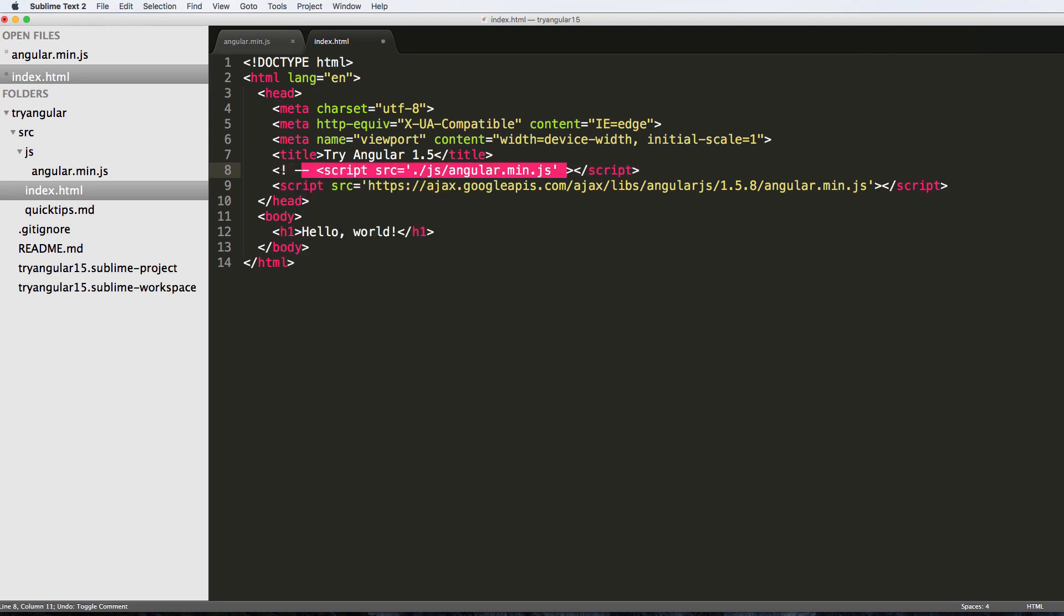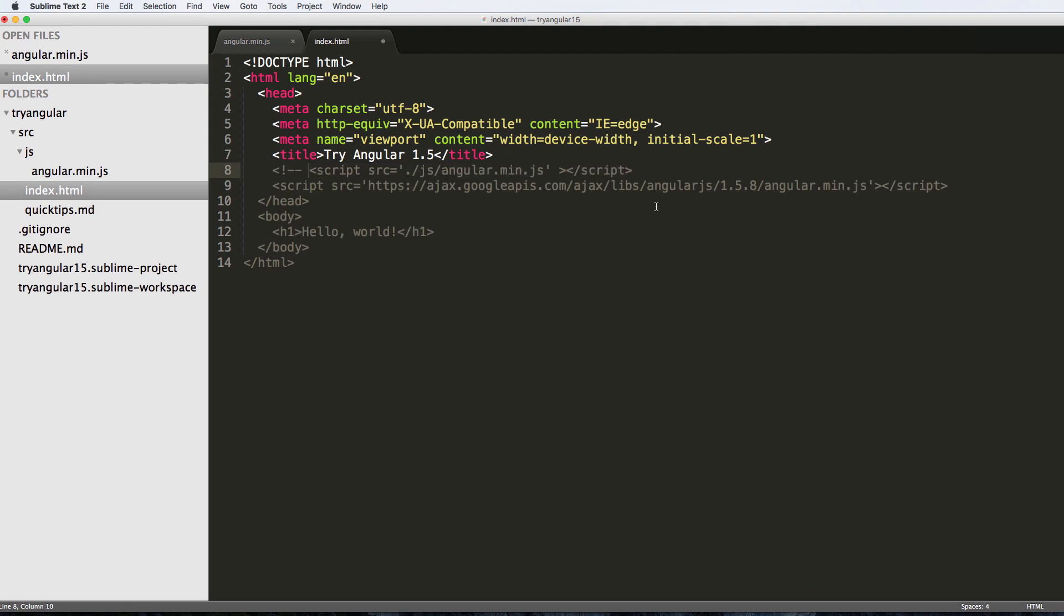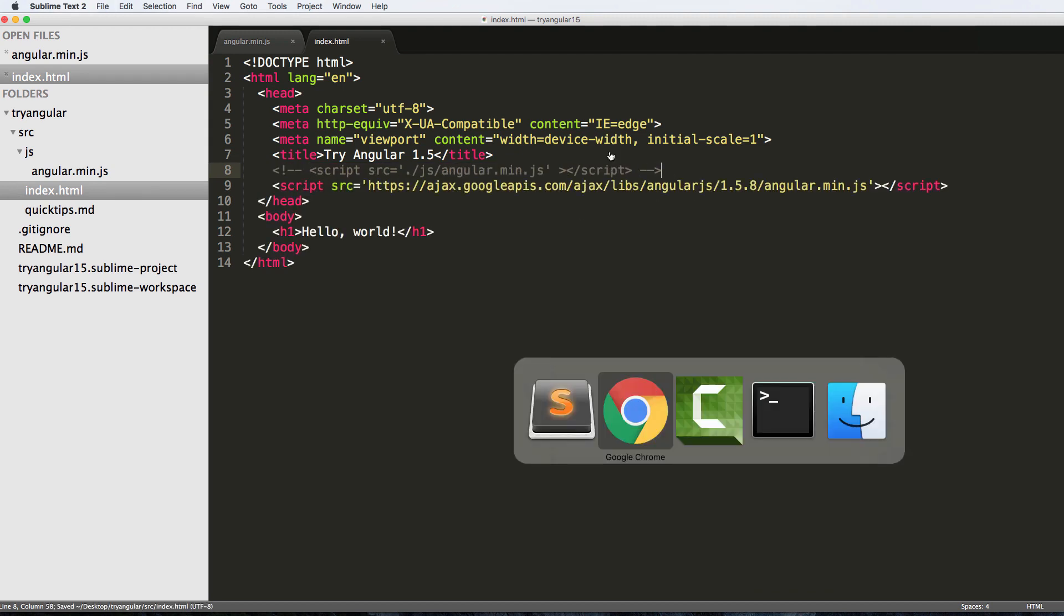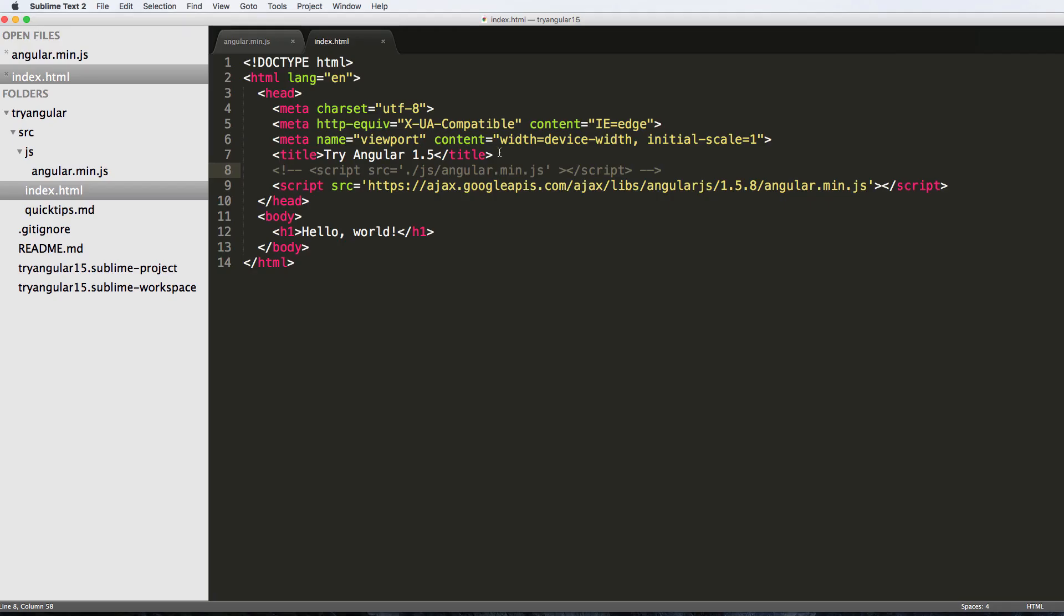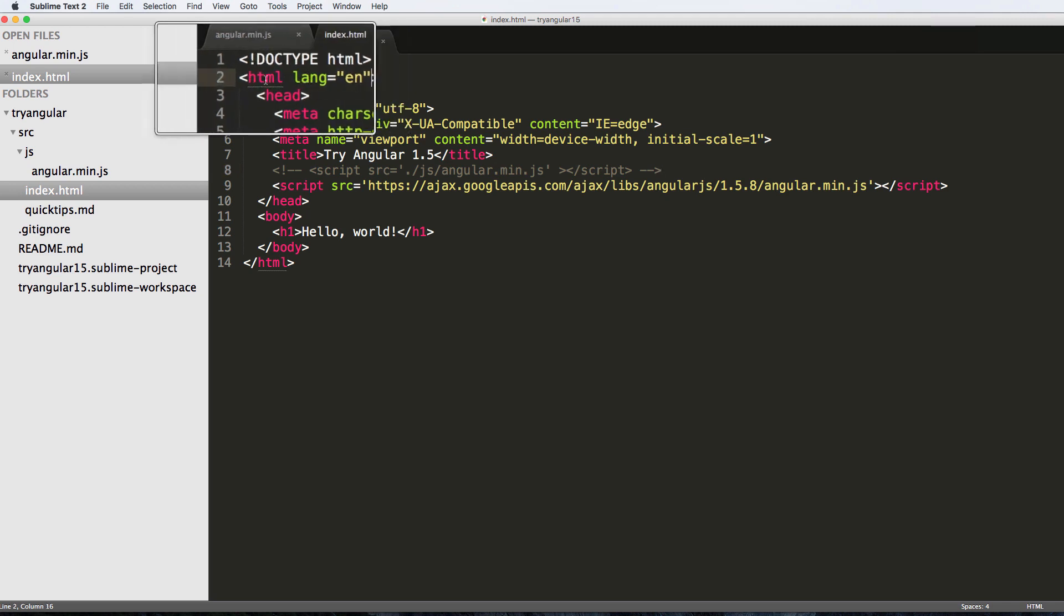I'll go ahead and just add in the HTML comment tag for our local one, save that and refresh. No worries, that error goes away. Okay, so let's go ahead and initialize it. It's really simple.